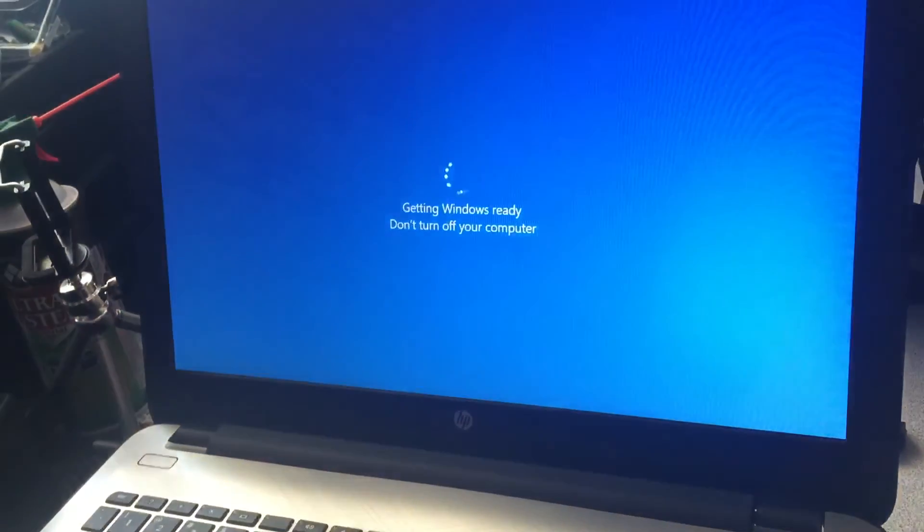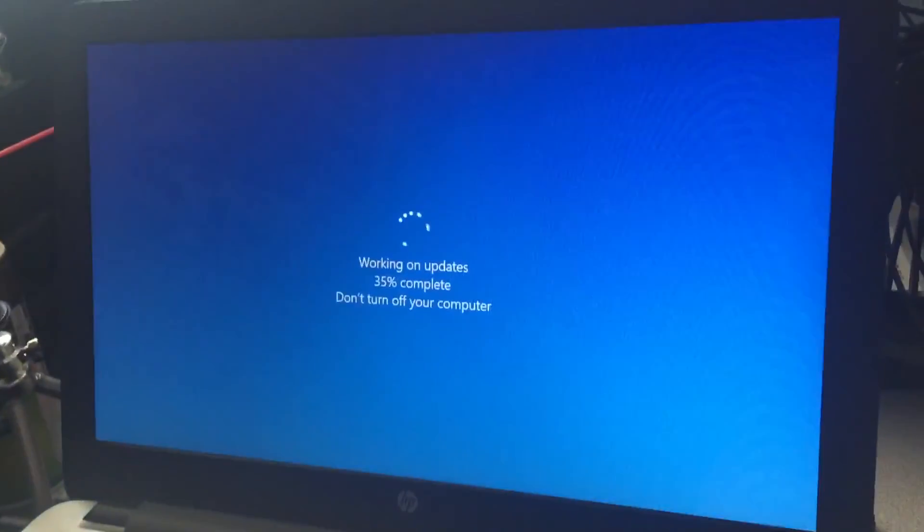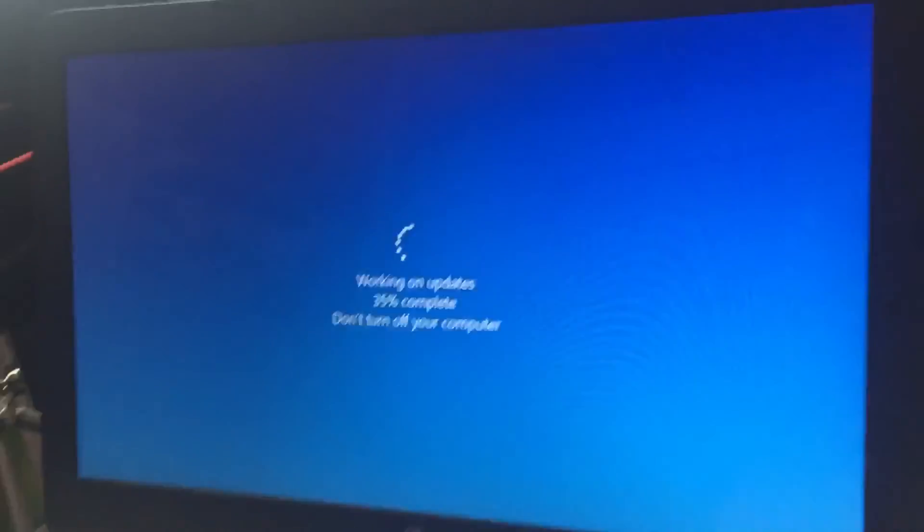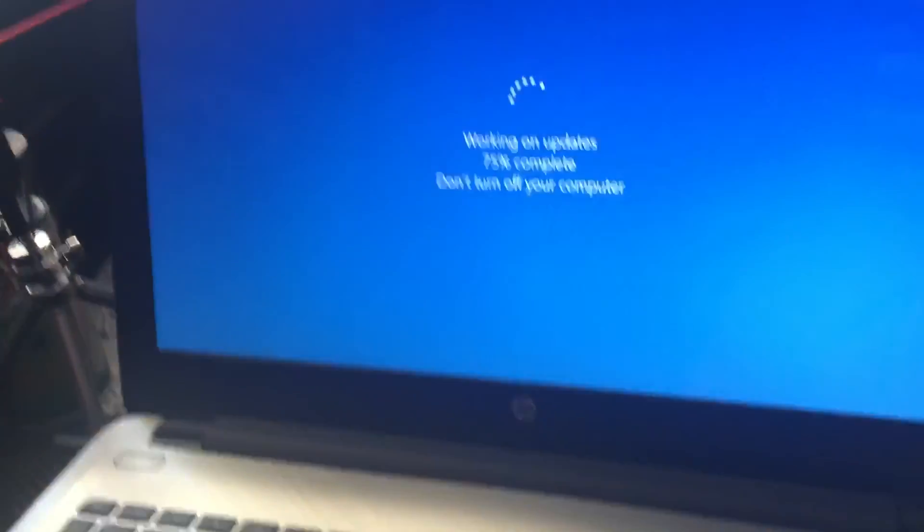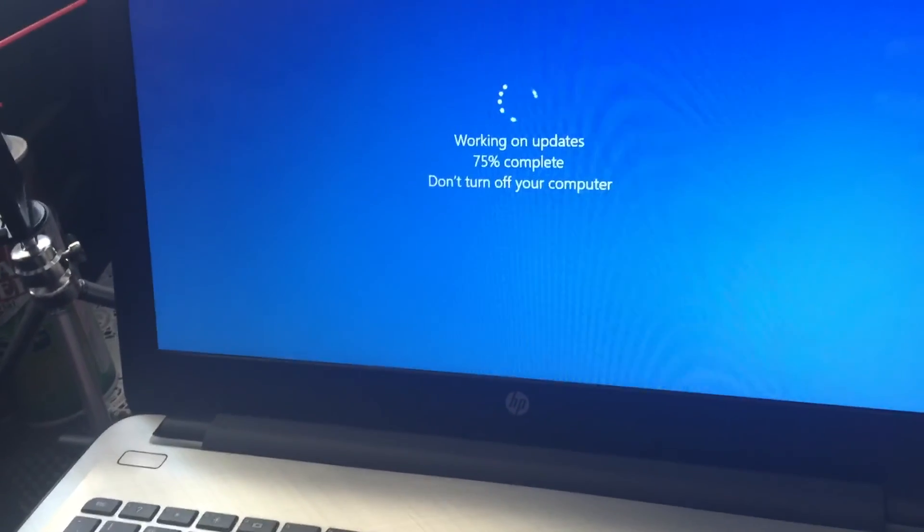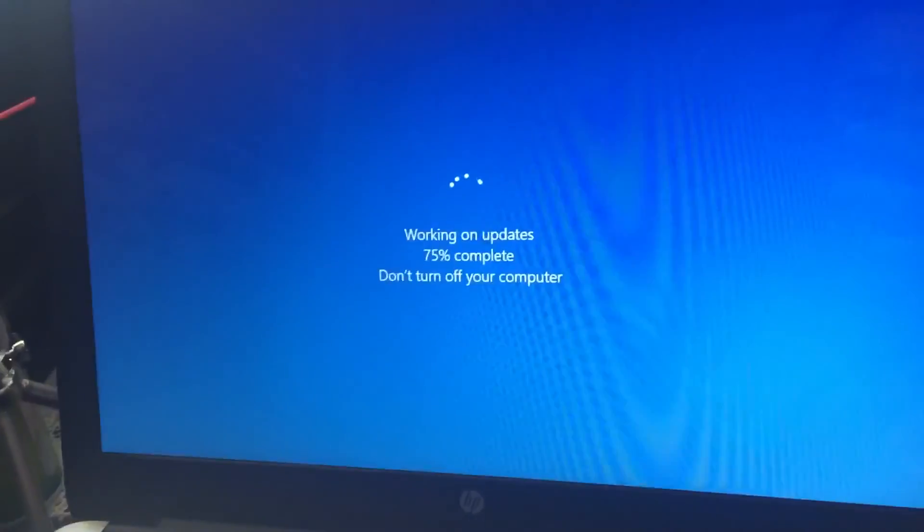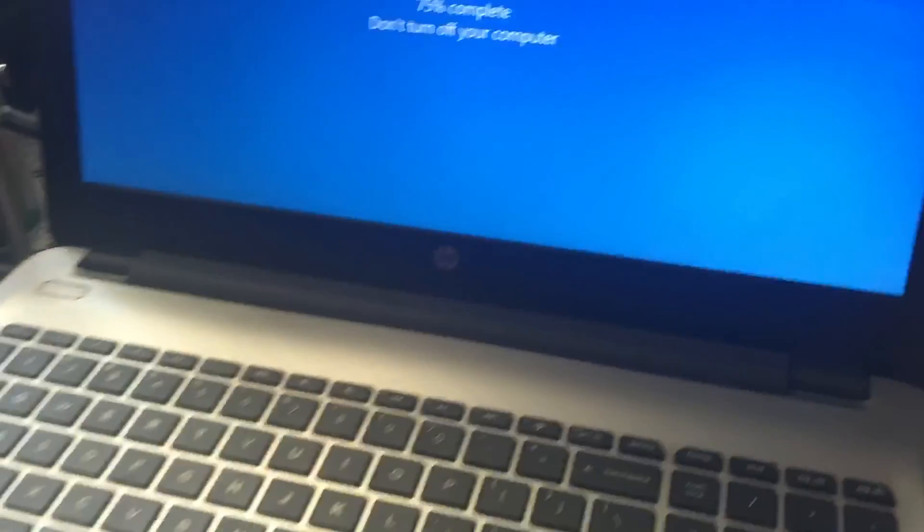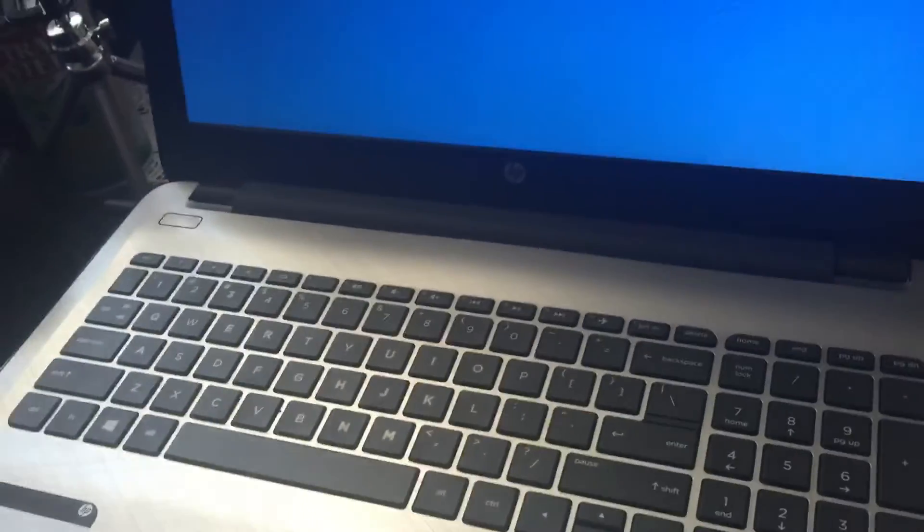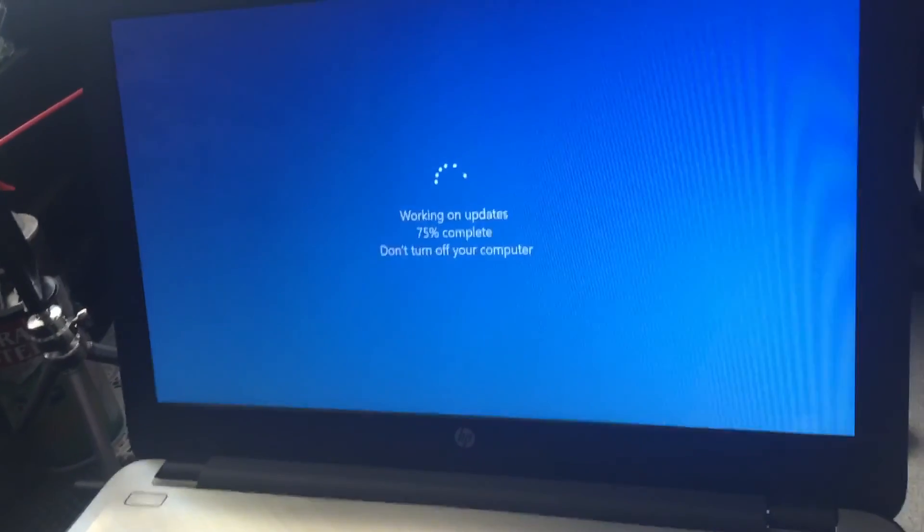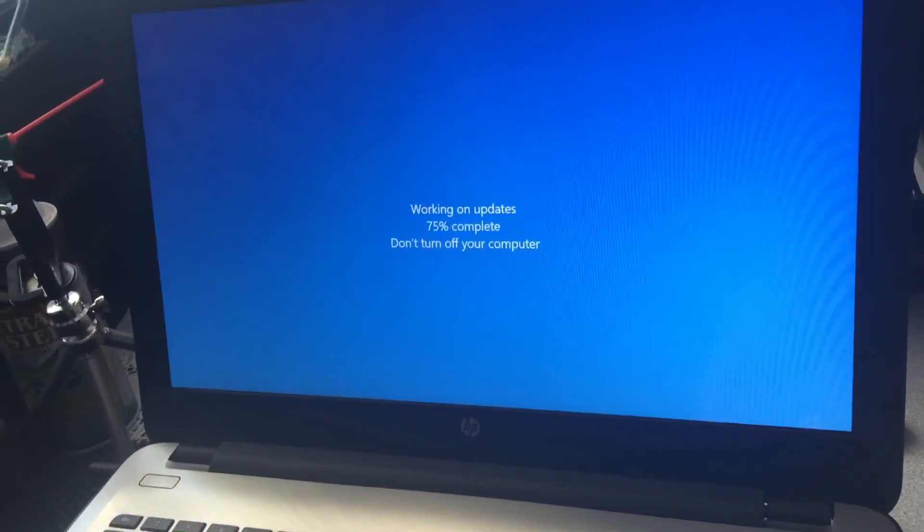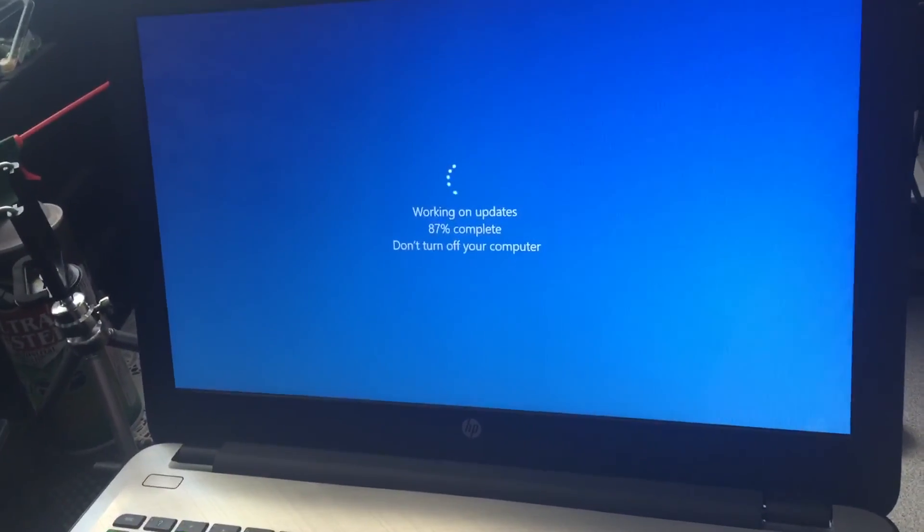And once I saved the changes, what do you know, Windows, my Windows 10 is now finally finishing its update and it's going to be working fine now. So hopefully this helps you guys.